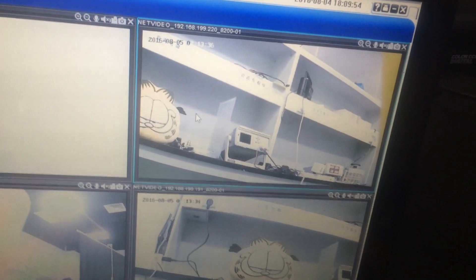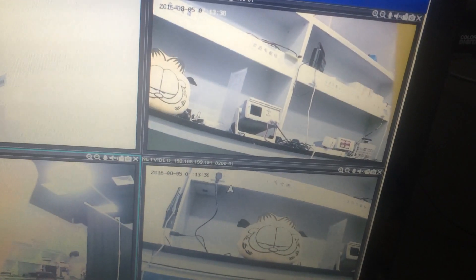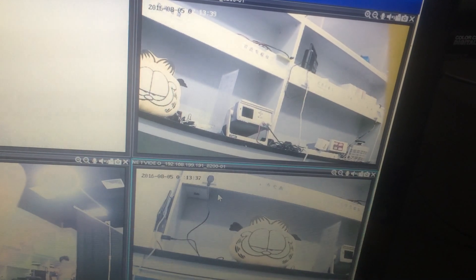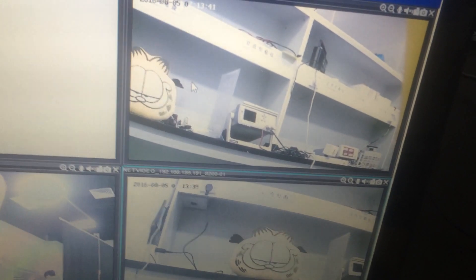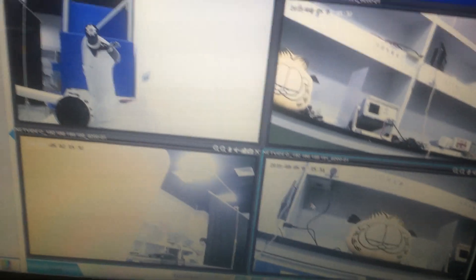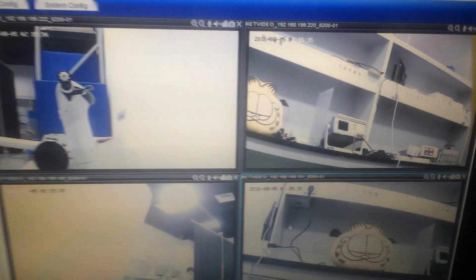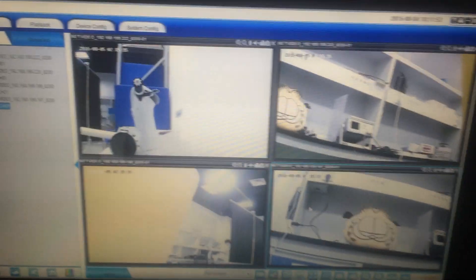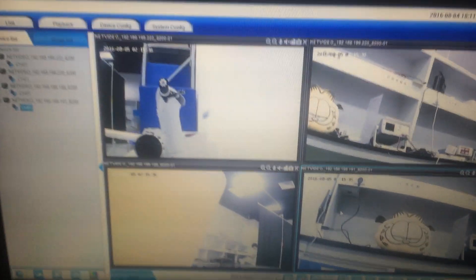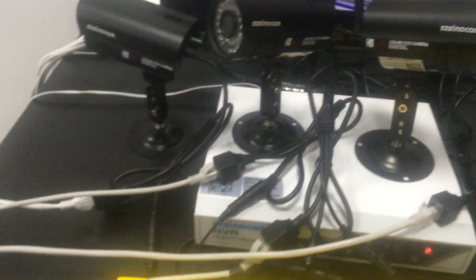The other three cameras Wi-Fi setting process is all the same with the first one. We have already finished all the cameras Wi-Fi setting. Now, we can unplug the network cable.